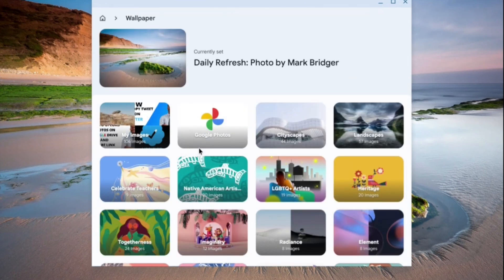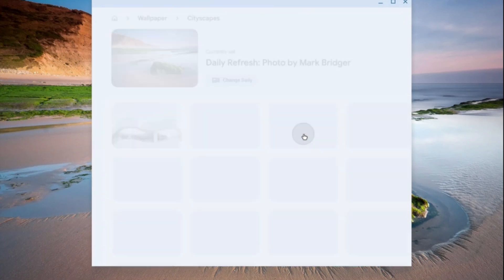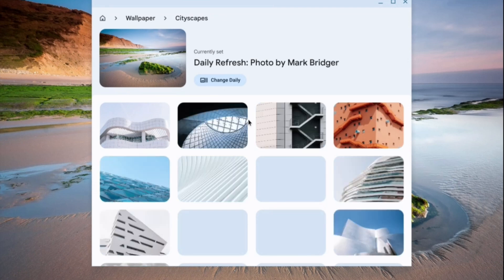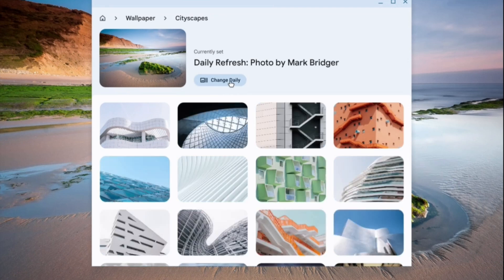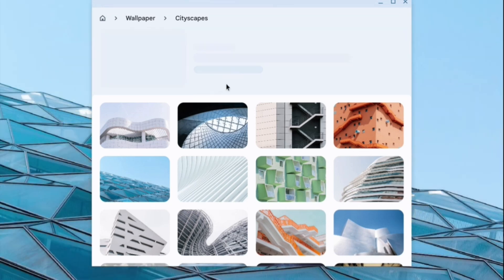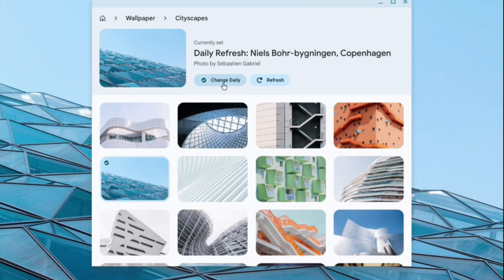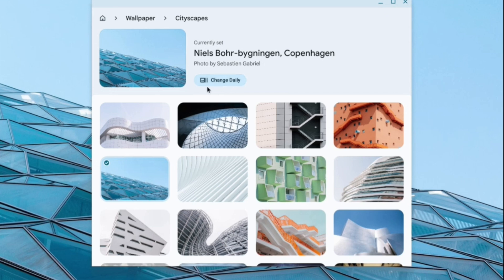You can also select the type of wallpaper you would like to add, such as cityscapes or landscapes. You can turn the 'Change daily' option on or off by tapping right there. If I tap it, you can see it would change daily, and tapping it once more means it won't change daily.